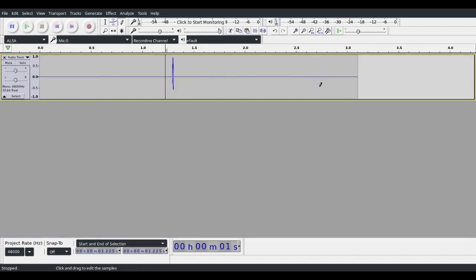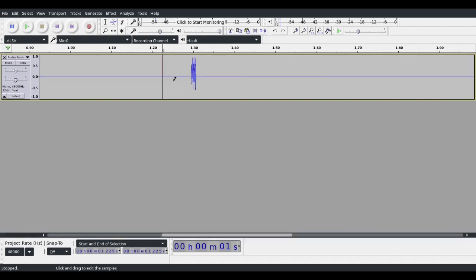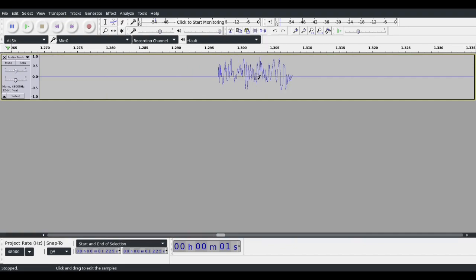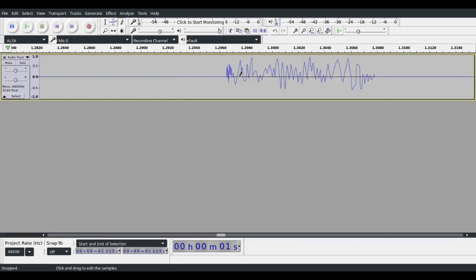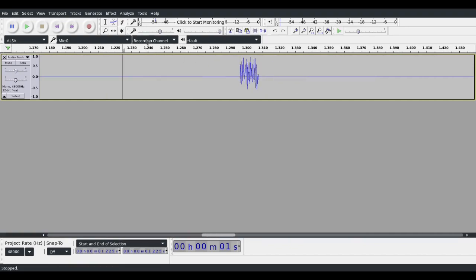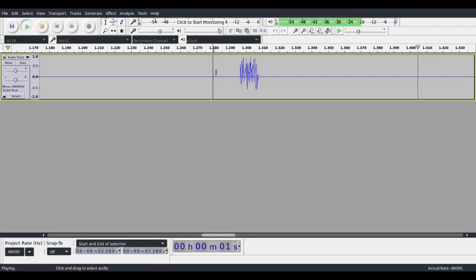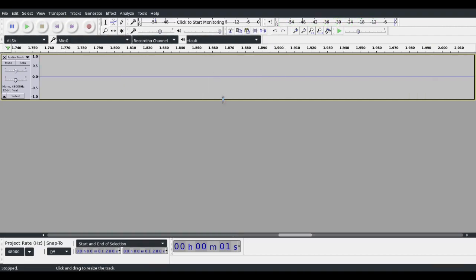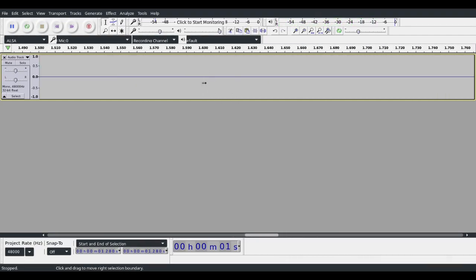And now you can see, we have this waveform that we drew. And now we can listen to that. And there you go.